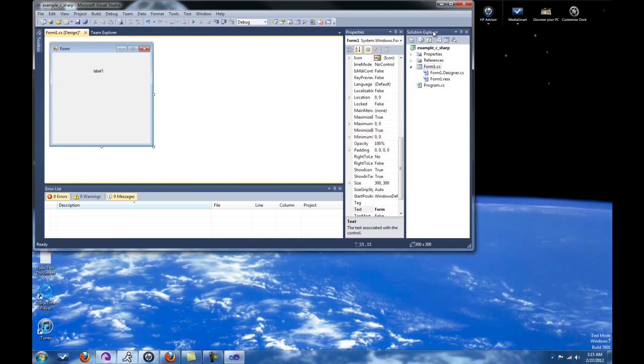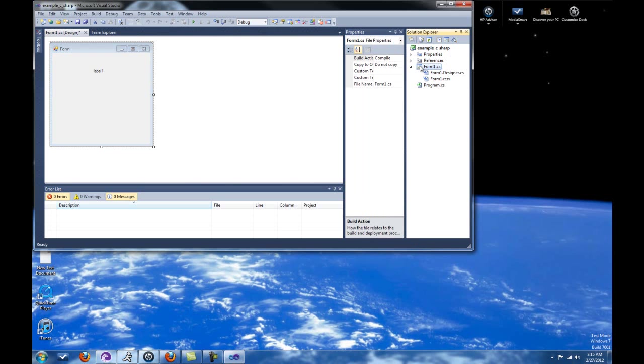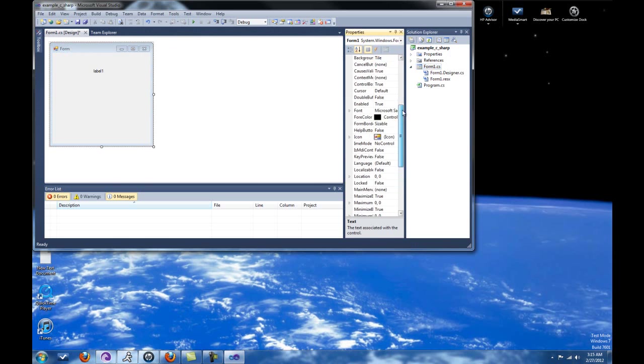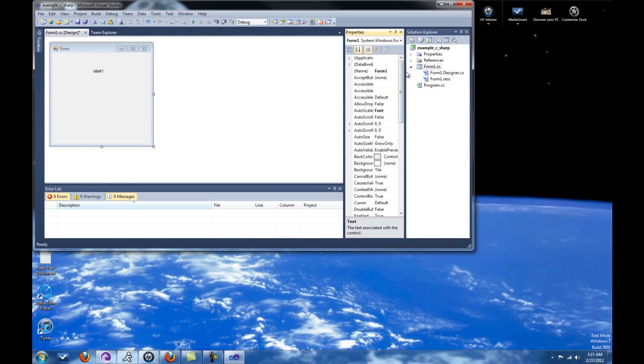Over here, we have the solution explorer. As you can see, the name of the solution was what we named it when we first created it, example_C_sharp. But of course, you can call it whatever you'd like. So all of our classes and modules and whatnot will be created here. So our first form one, as you can see, it's still being referred to as form one, because we never change the name or anything like that.